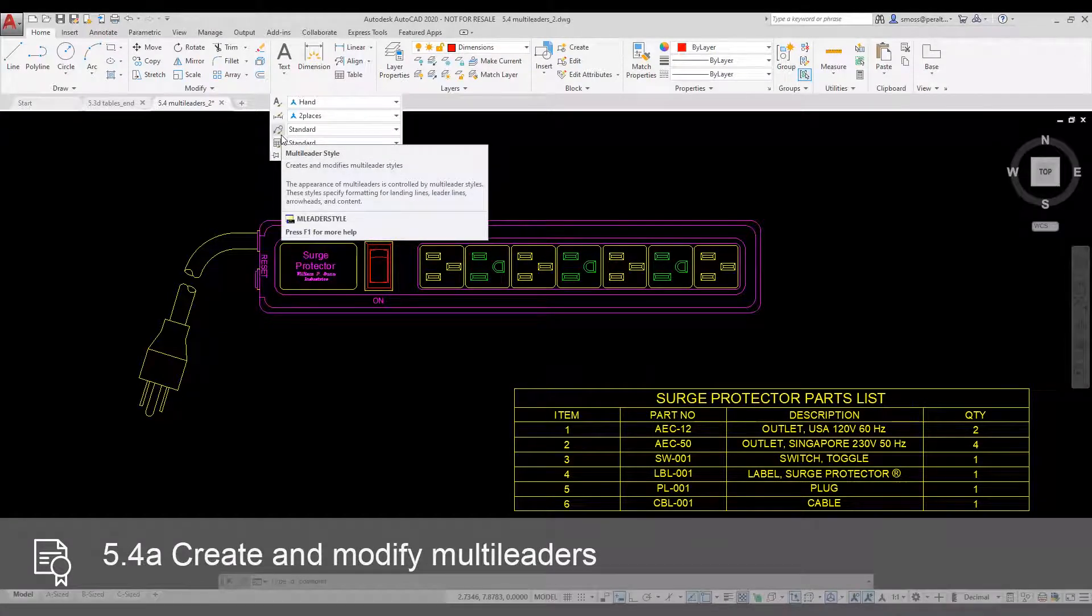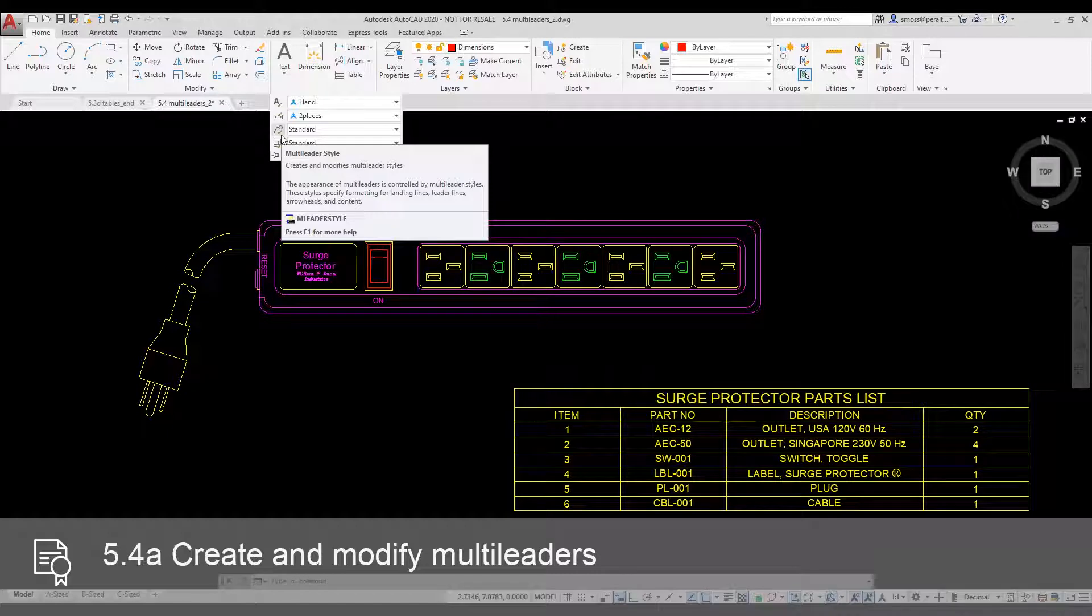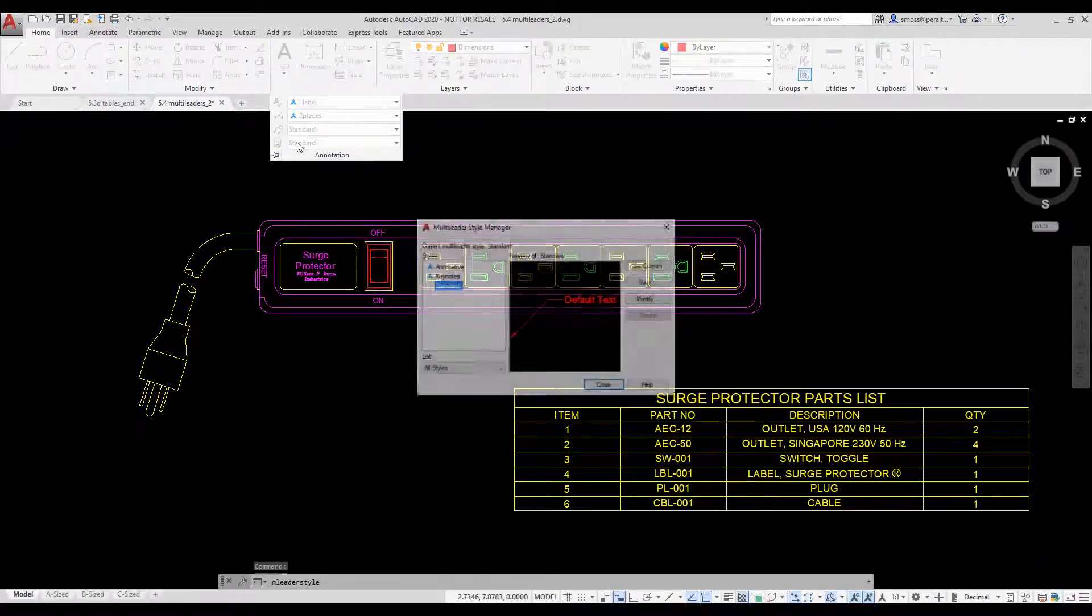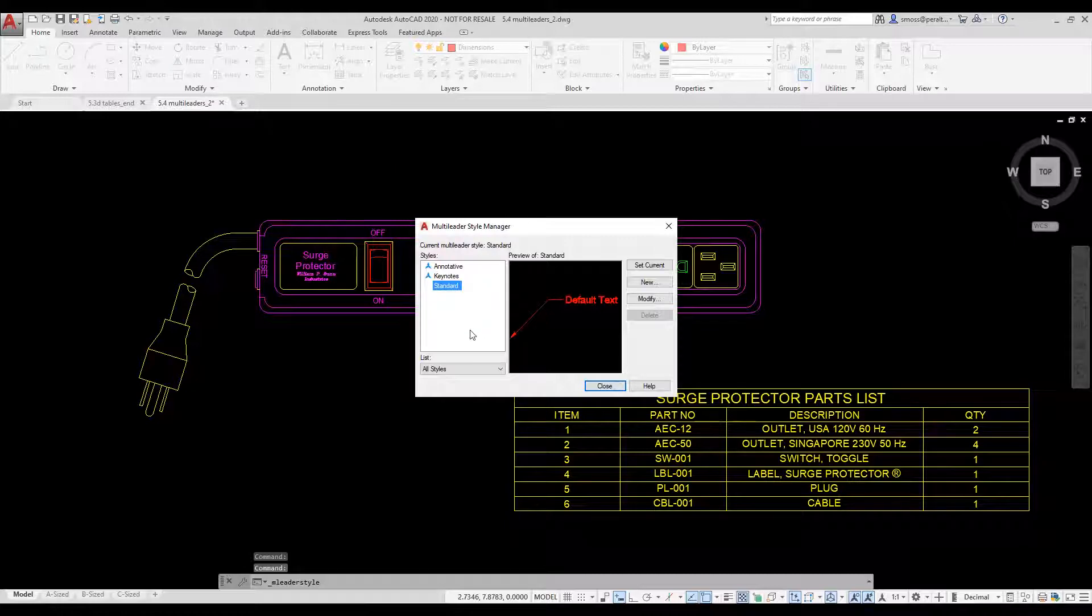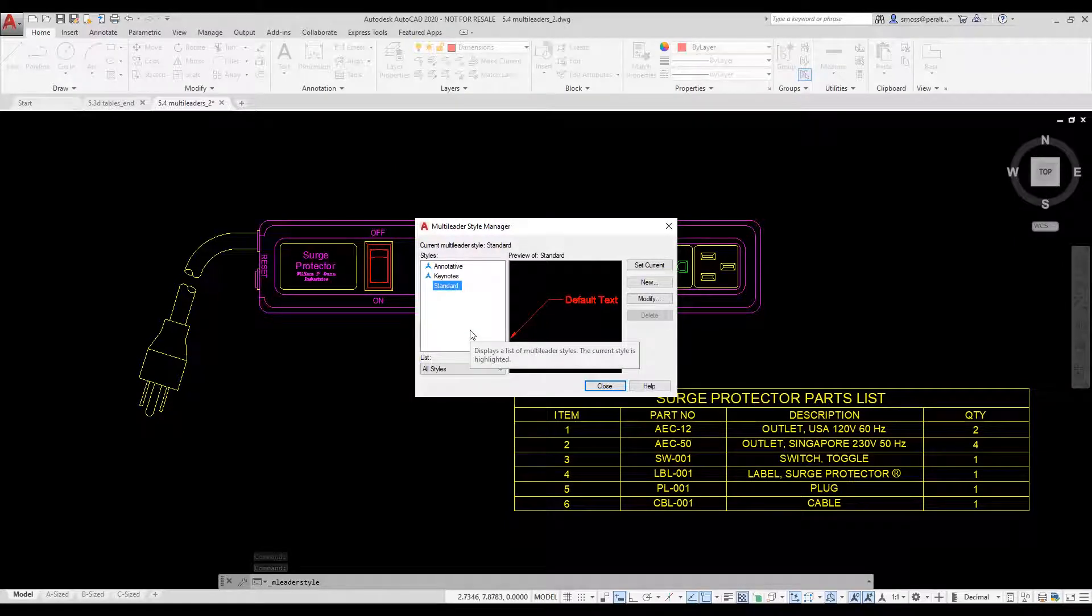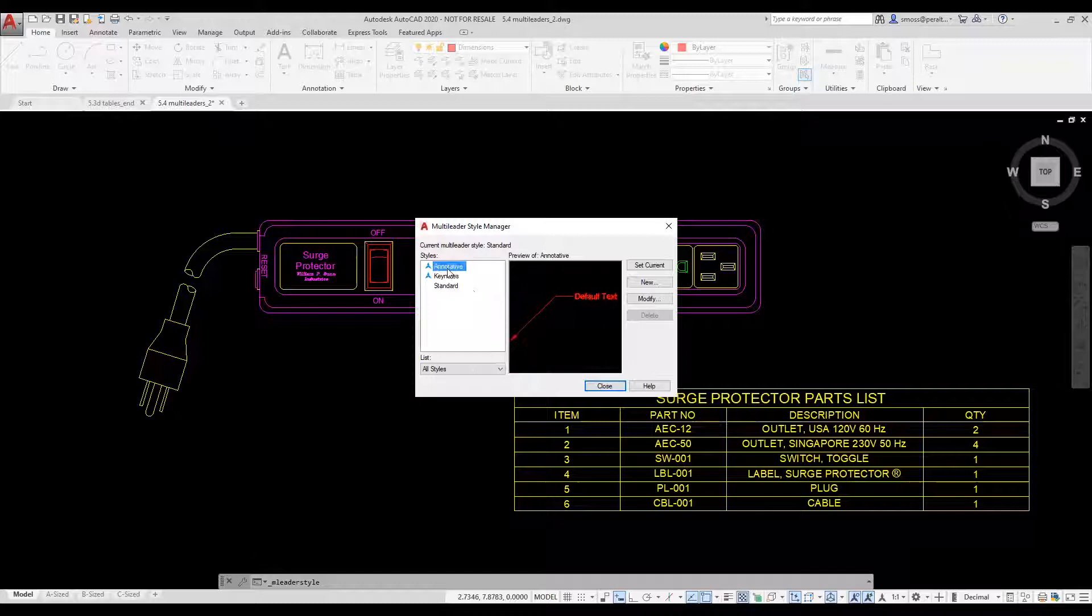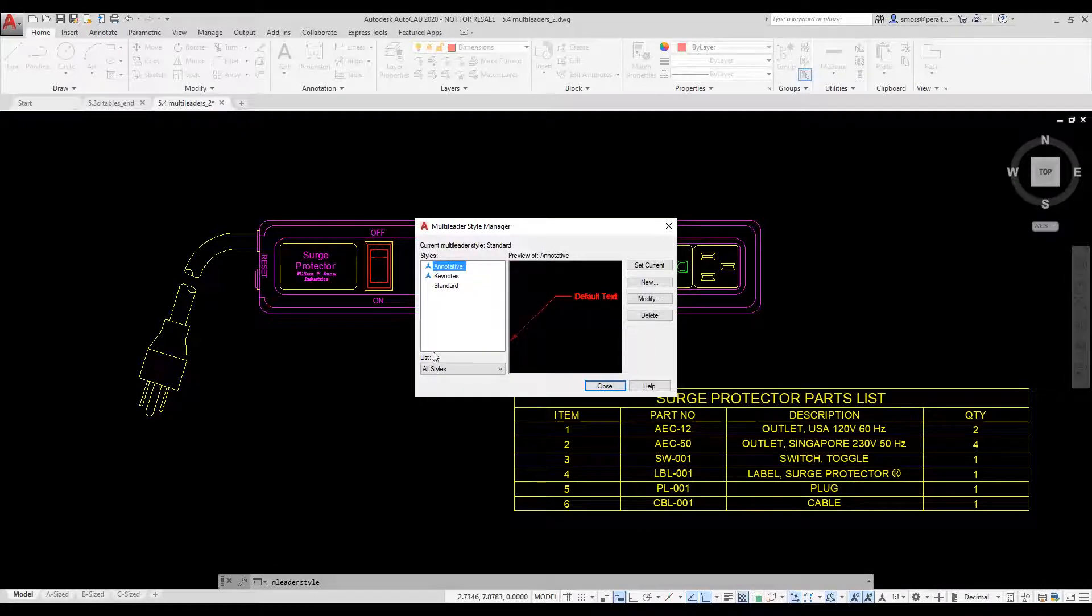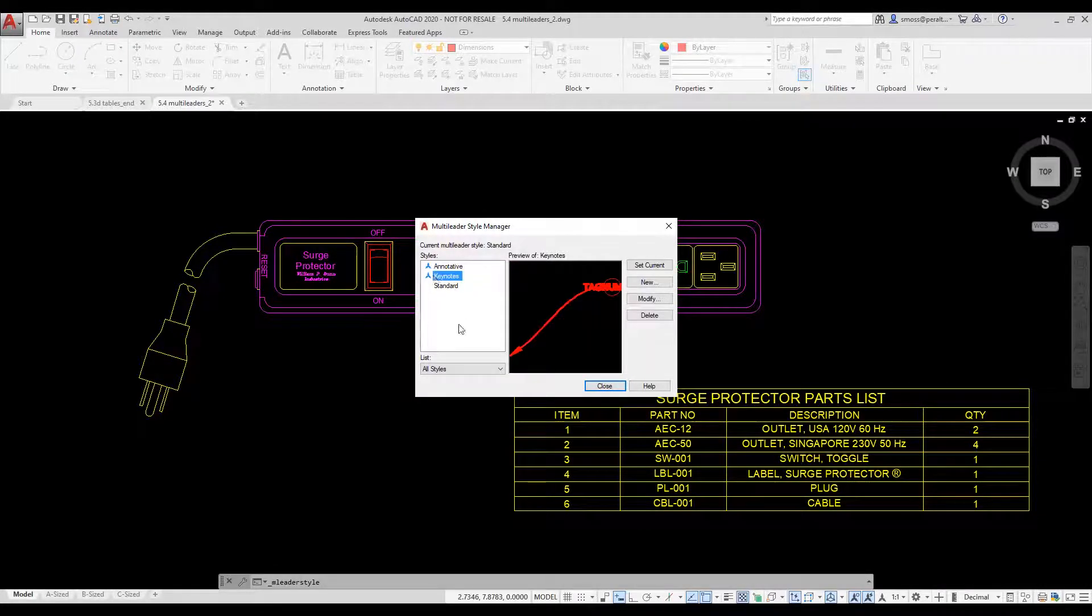I select the ML leader style tool. I already have a few styles defined in my drawing. If I want to see what they look like, I can highlight the style name and the preview window displays a preview of the style.